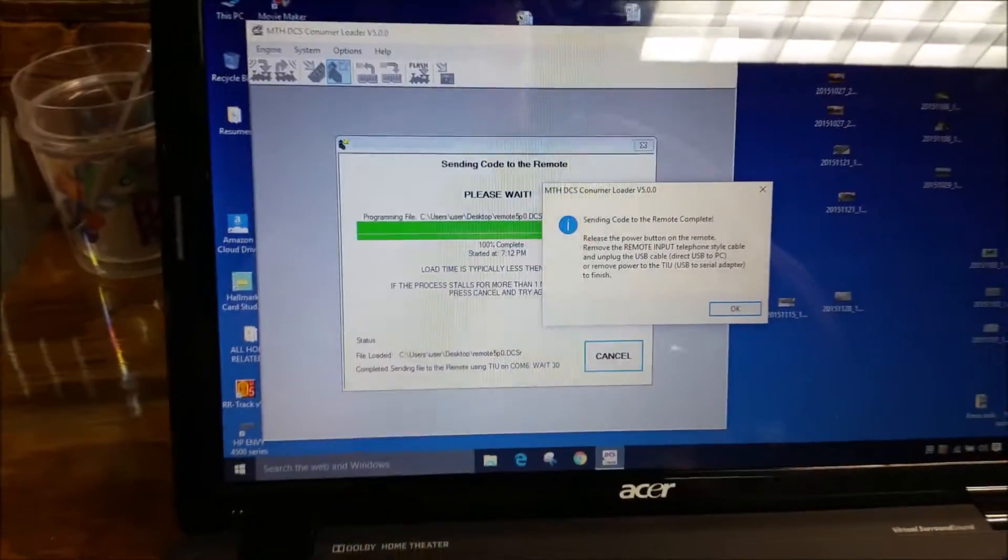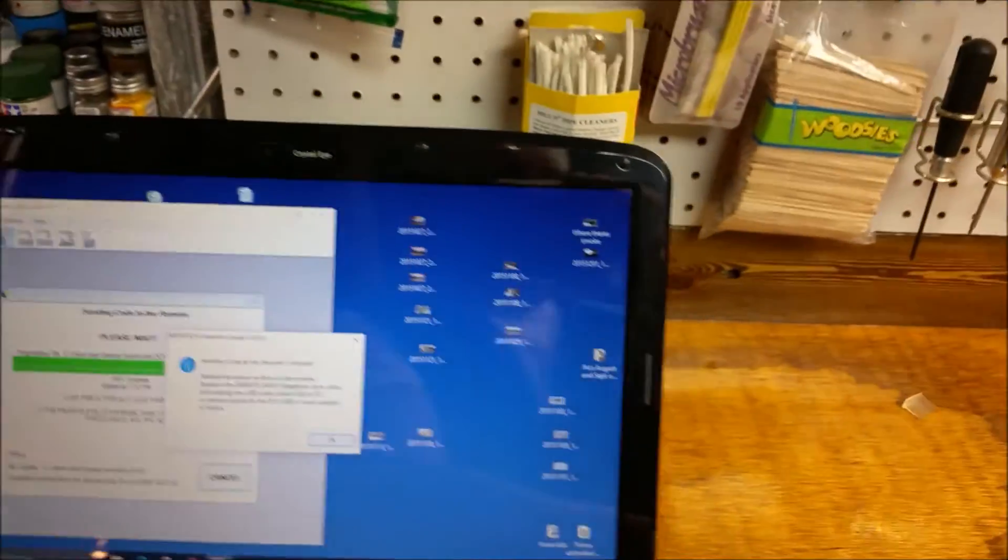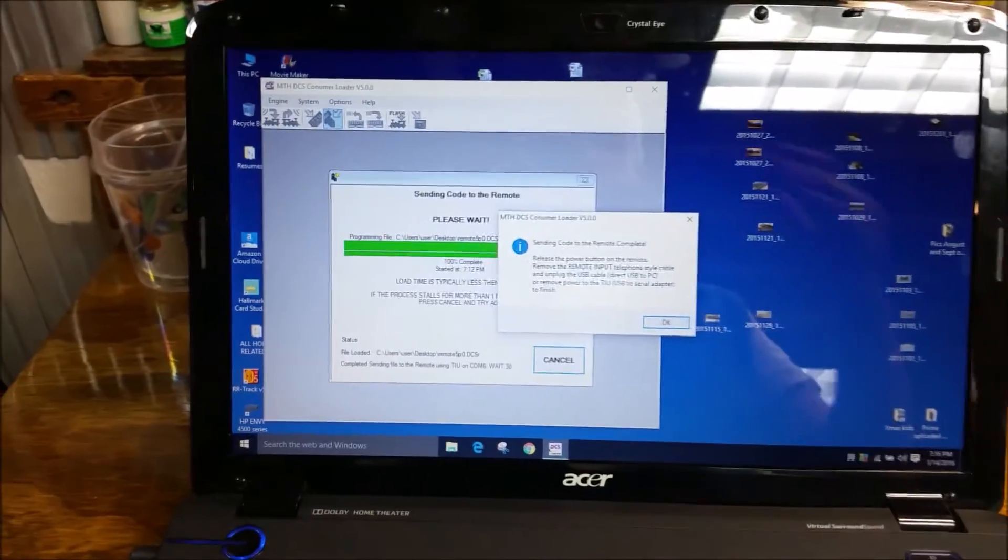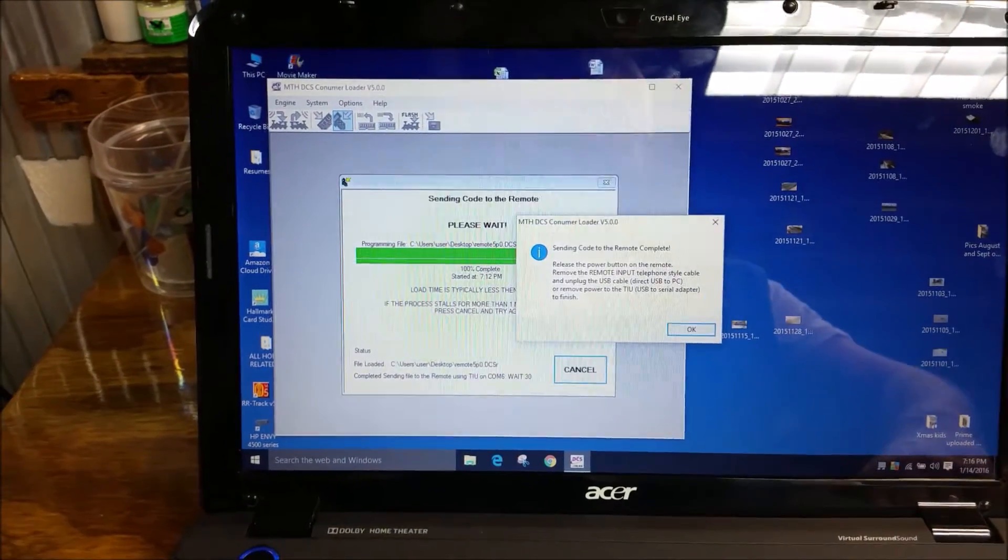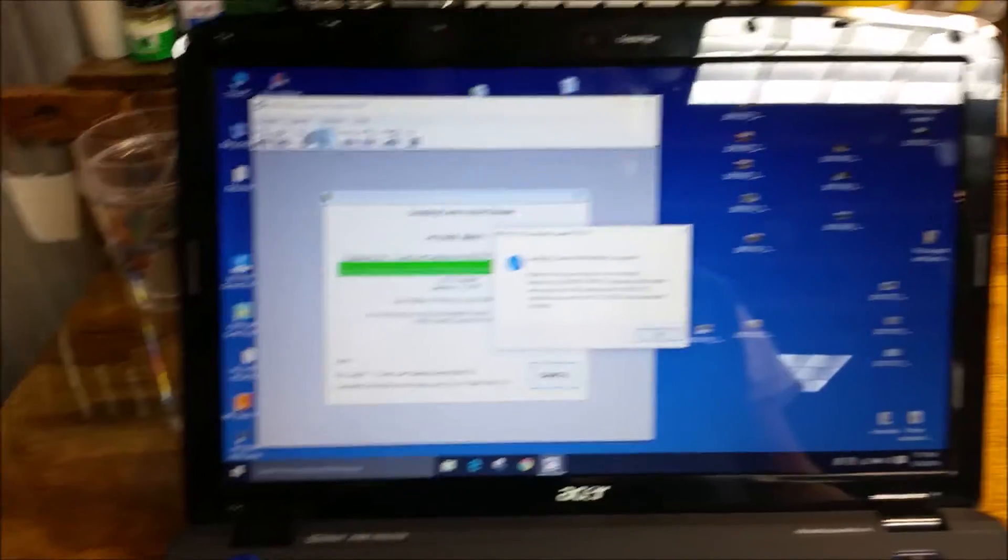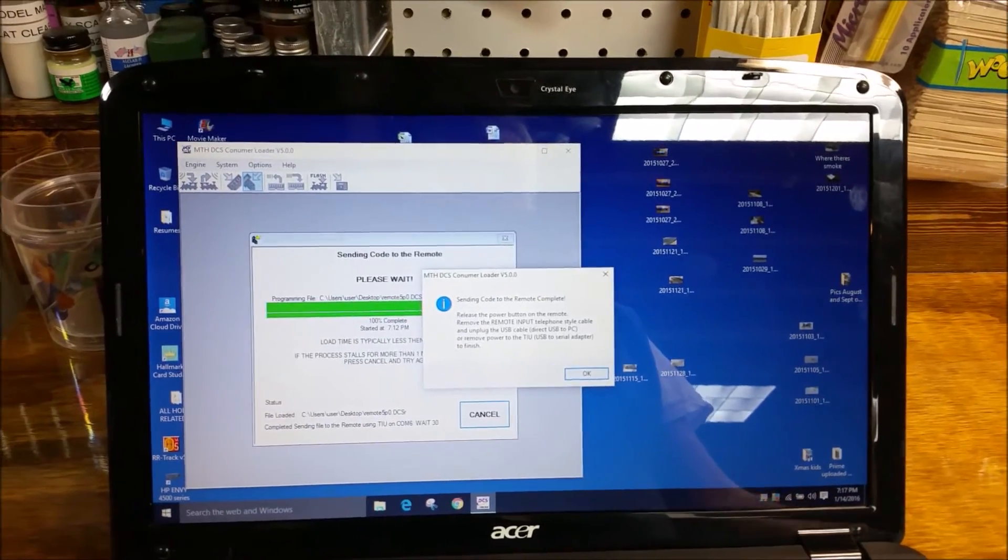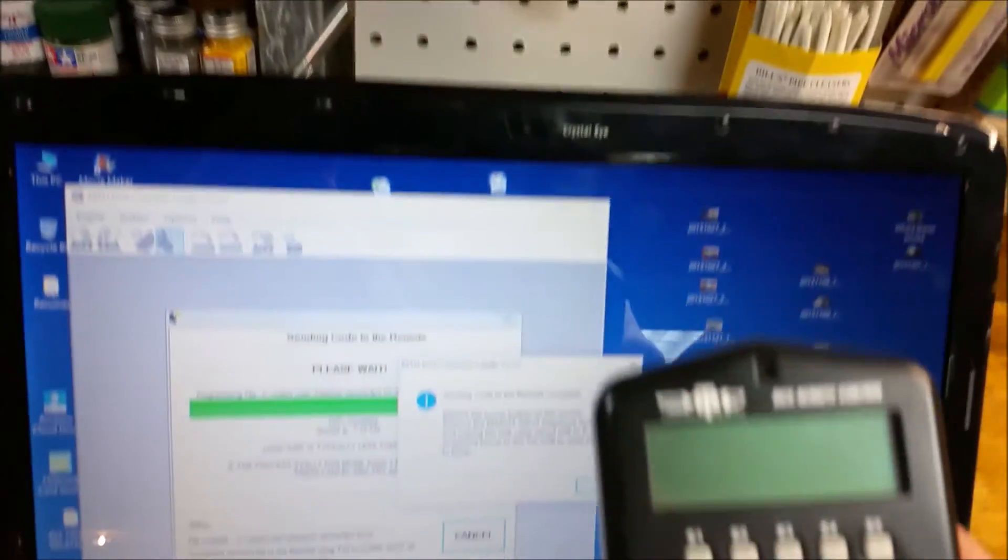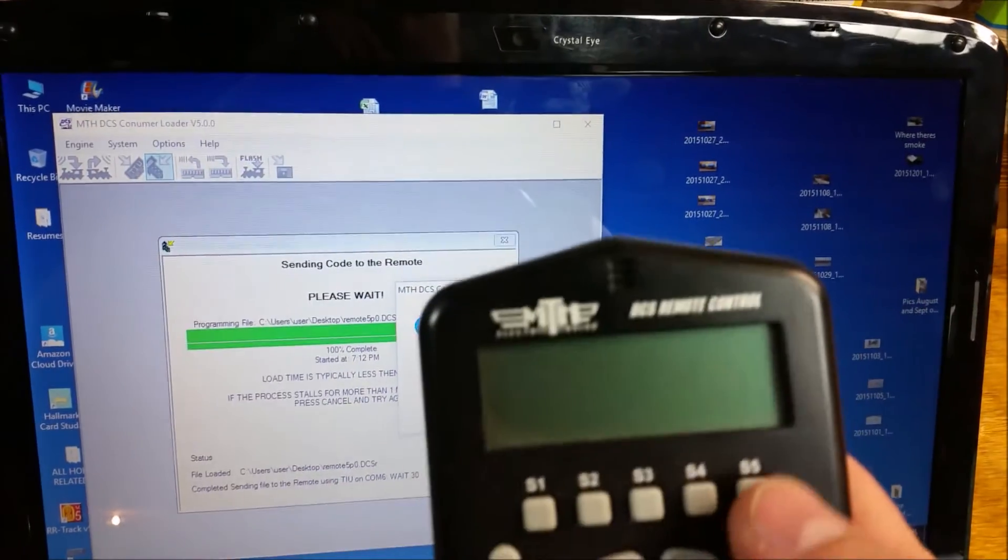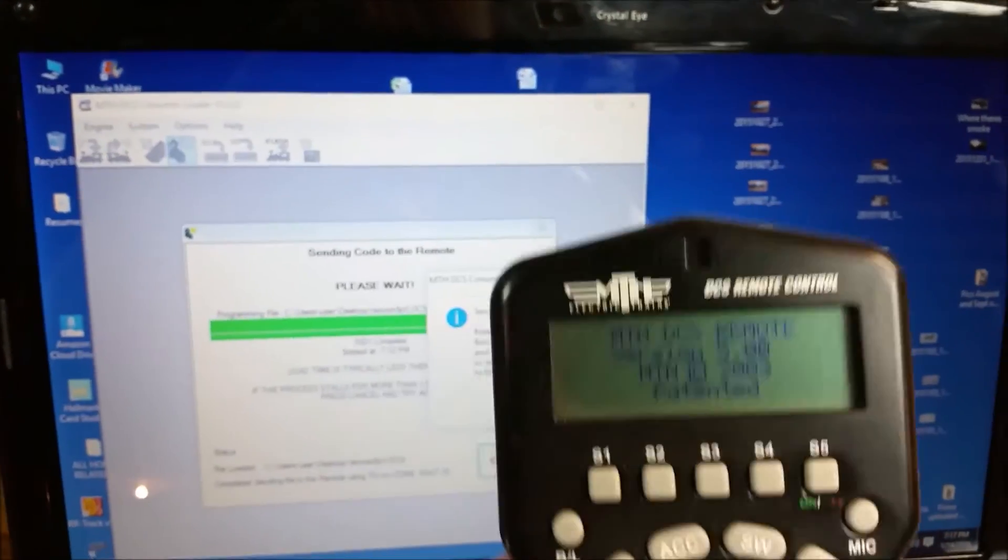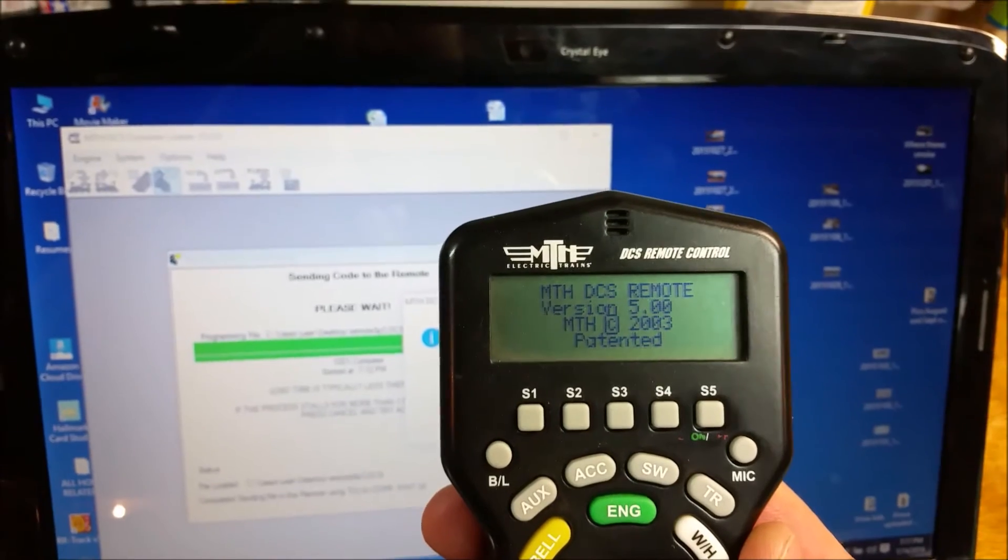And that's really all that you do need to do when you're updating to 5.0 or whatever the current software is. I'm going to remove all this. Then I'm going to turn on the remote. And we should see 5.0 here. And there it is. 5.0 on the remote.